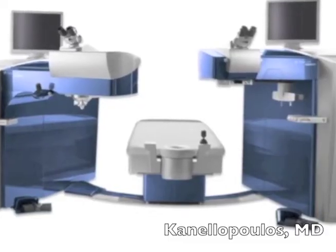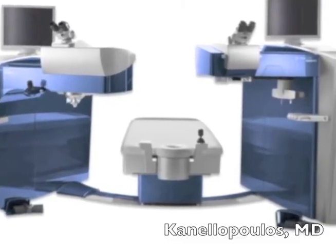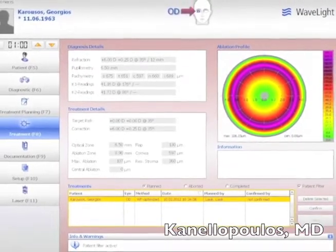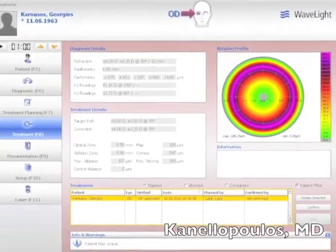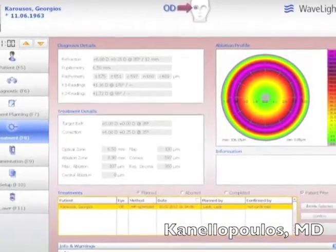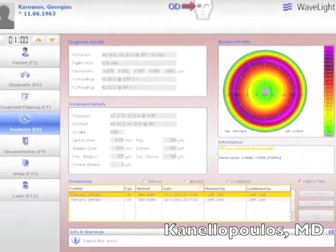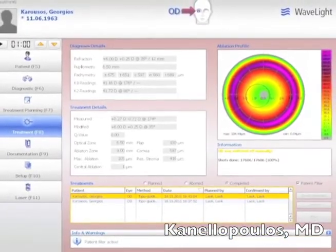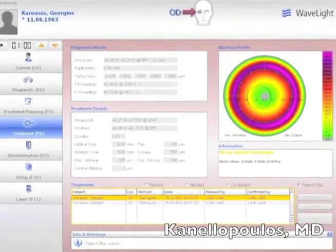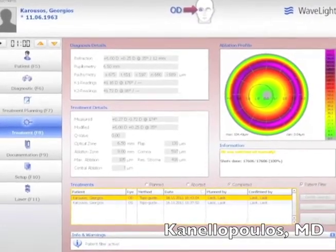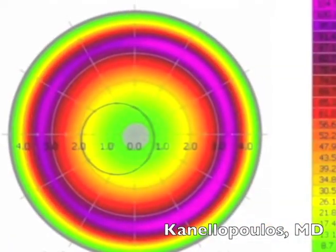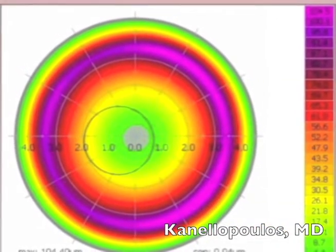We are using the Refractive Suite — the FS200 femto on the left, the EX500 on the right — and here is a standard hyperopic correction treatment plan. You can see how the pupillary aperture as captured by the topographer will be in the center, while on the right eye topography-guided you can clearly see the decentered placement of the ablation — centered on the visual axis of the patient.